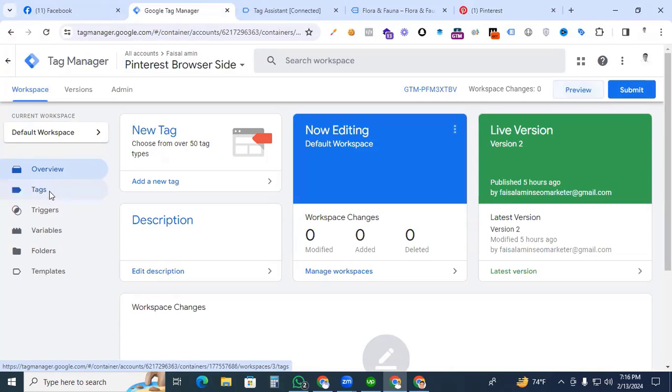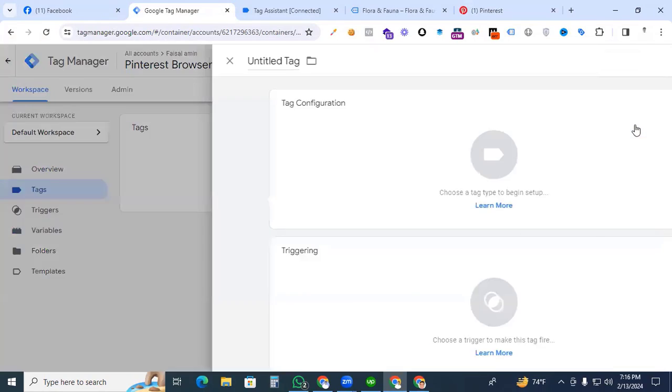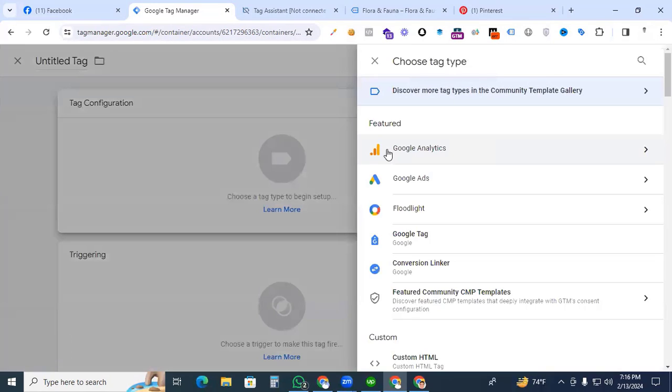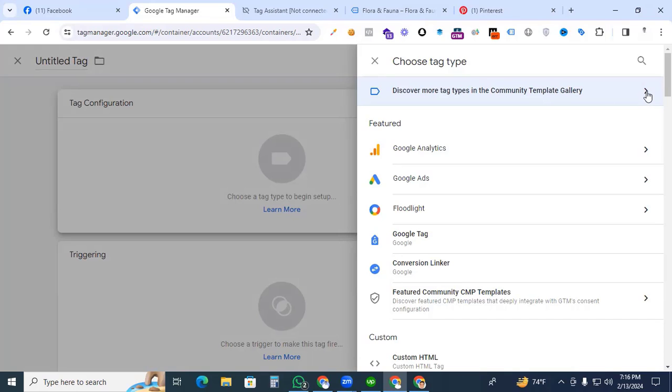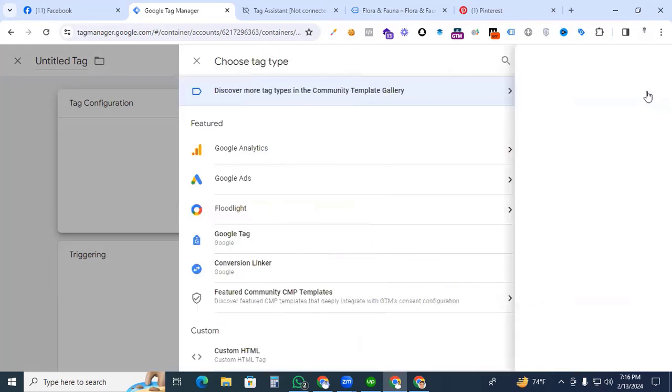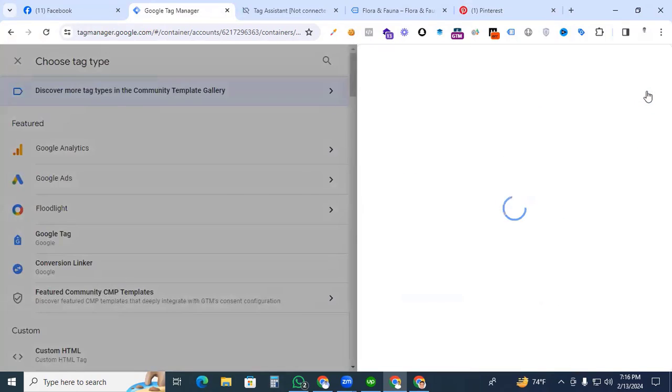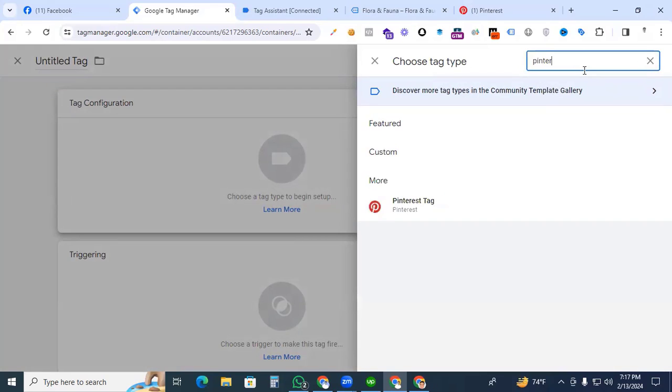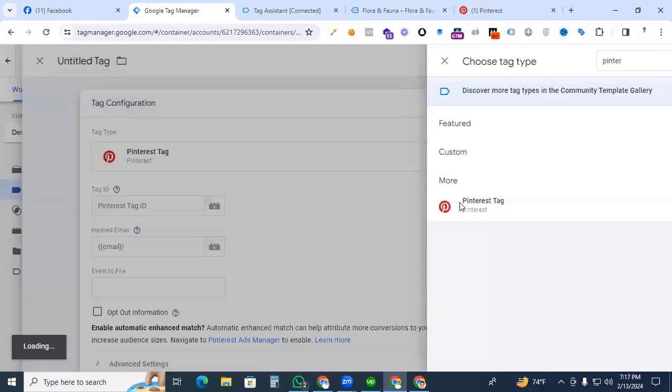Go to Tags, New, and click anywhere in Tag Configuration section. We are going to find the Pinterest tag from the Community Template Gallery. Click the arrow mark and search for Pinterest. Here we see the Pinterest tag. Click it.